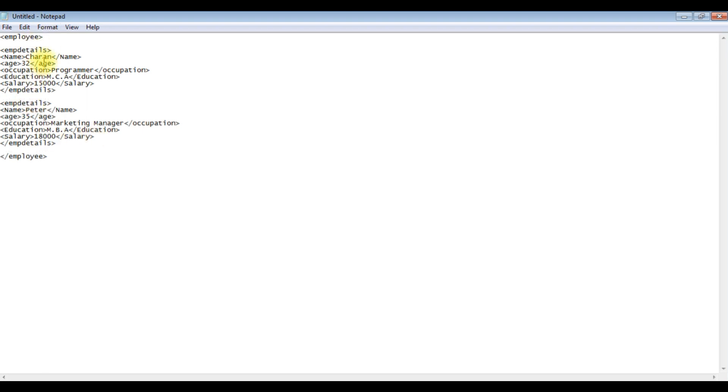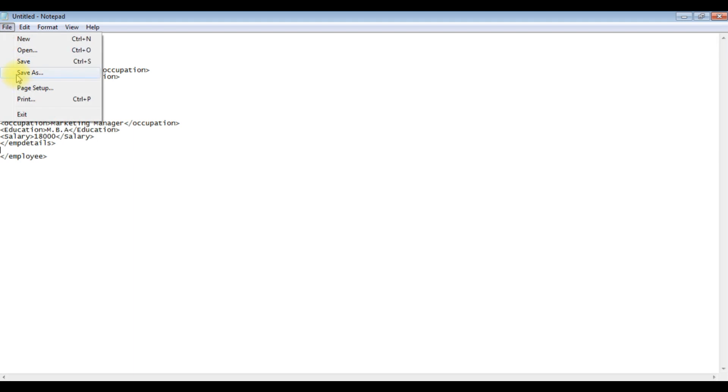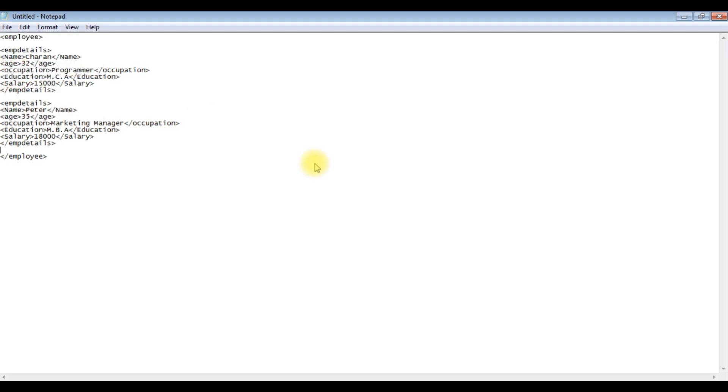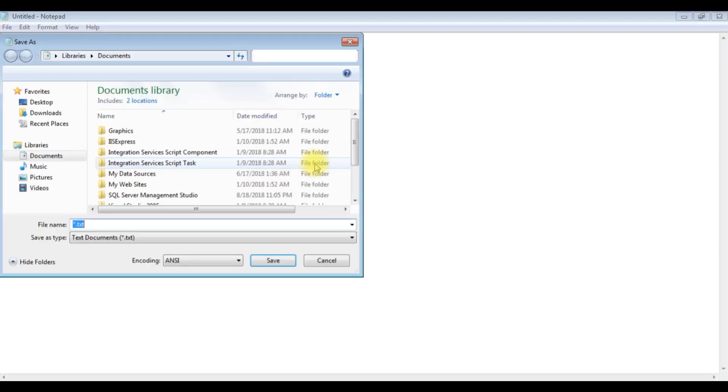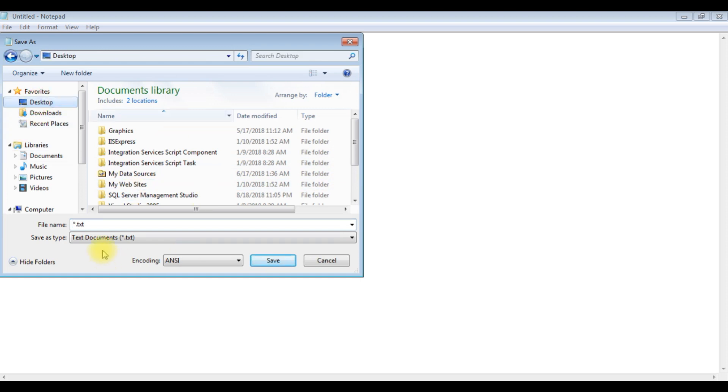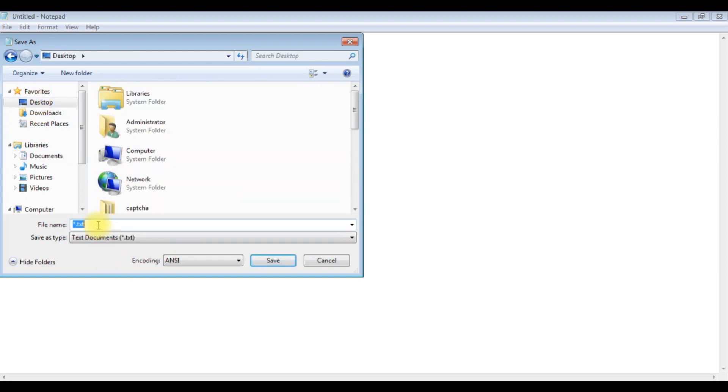Just for demo purposes I'm adding only two employee records. Let's save this file on my desktop. File, save as, desktop, employee.xml, save.